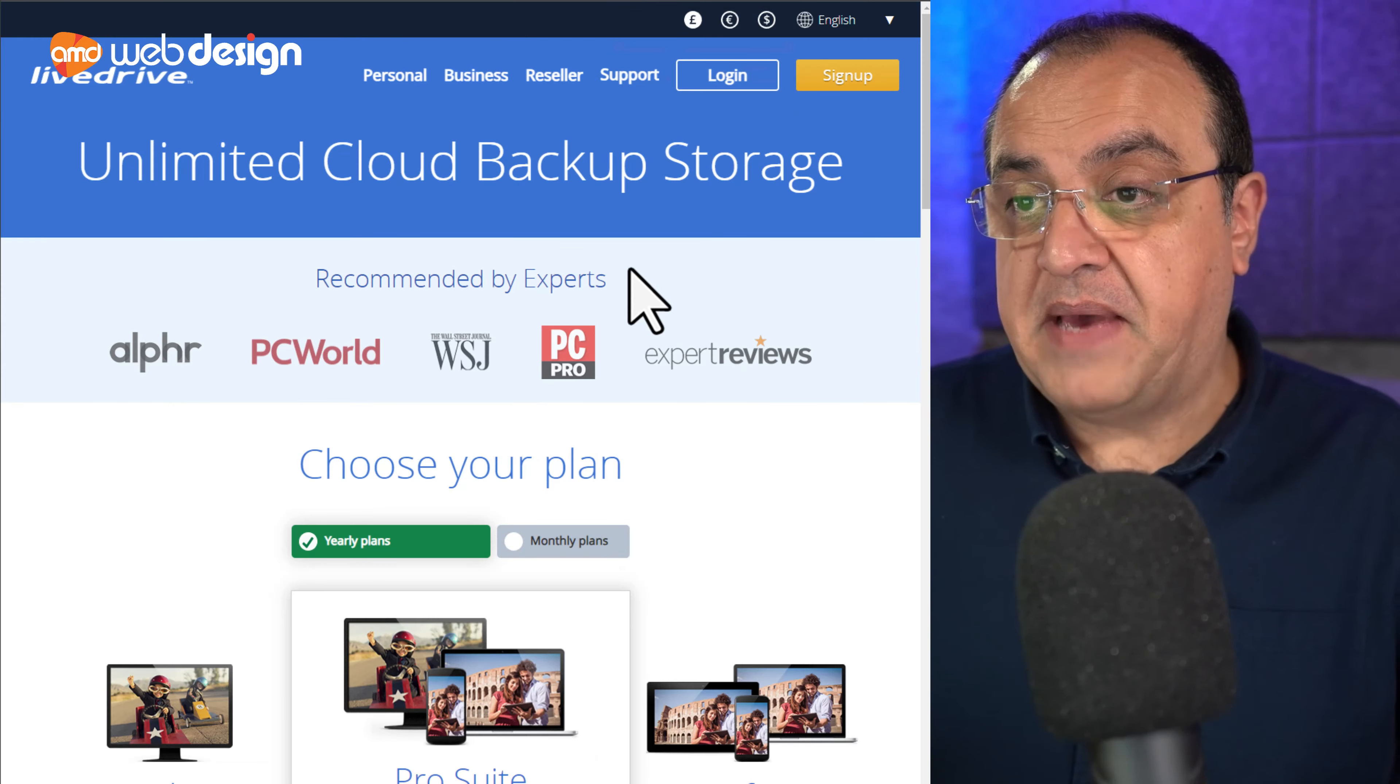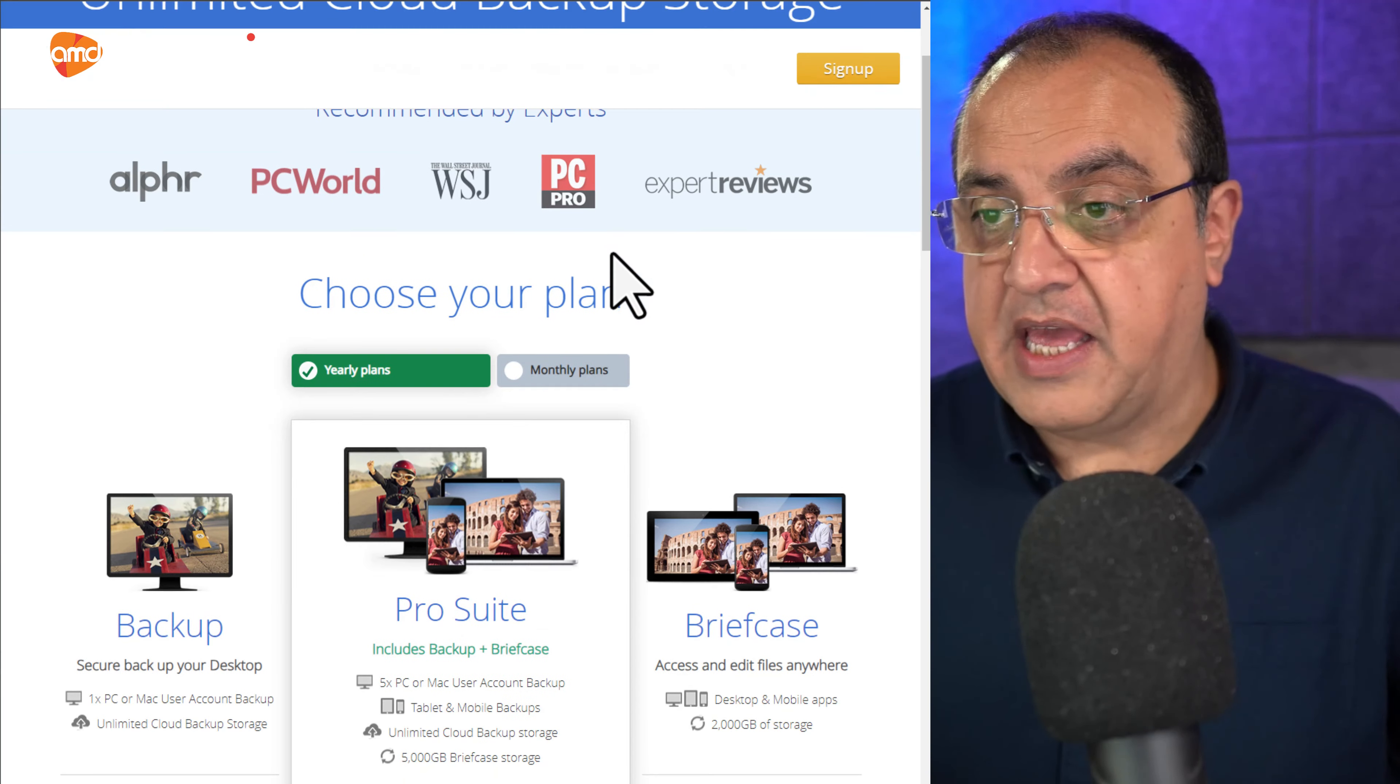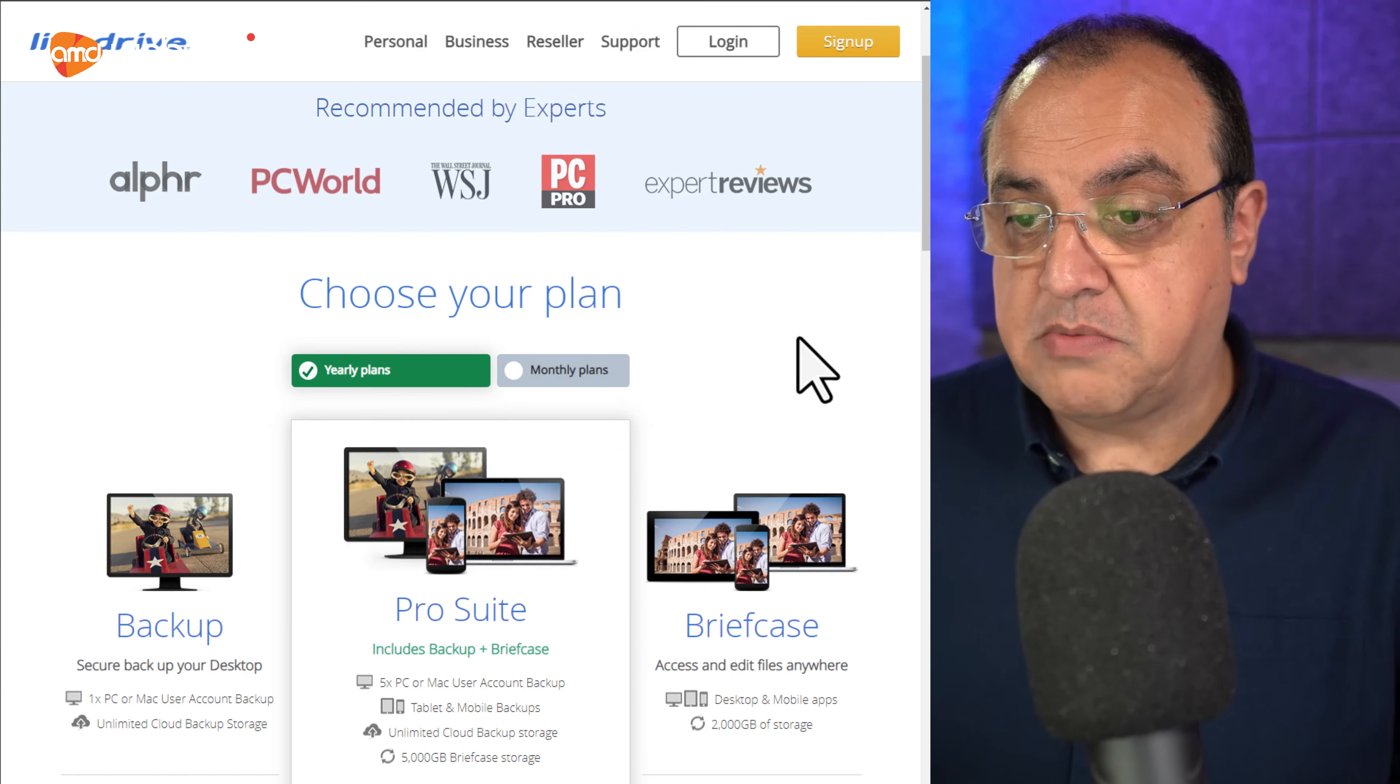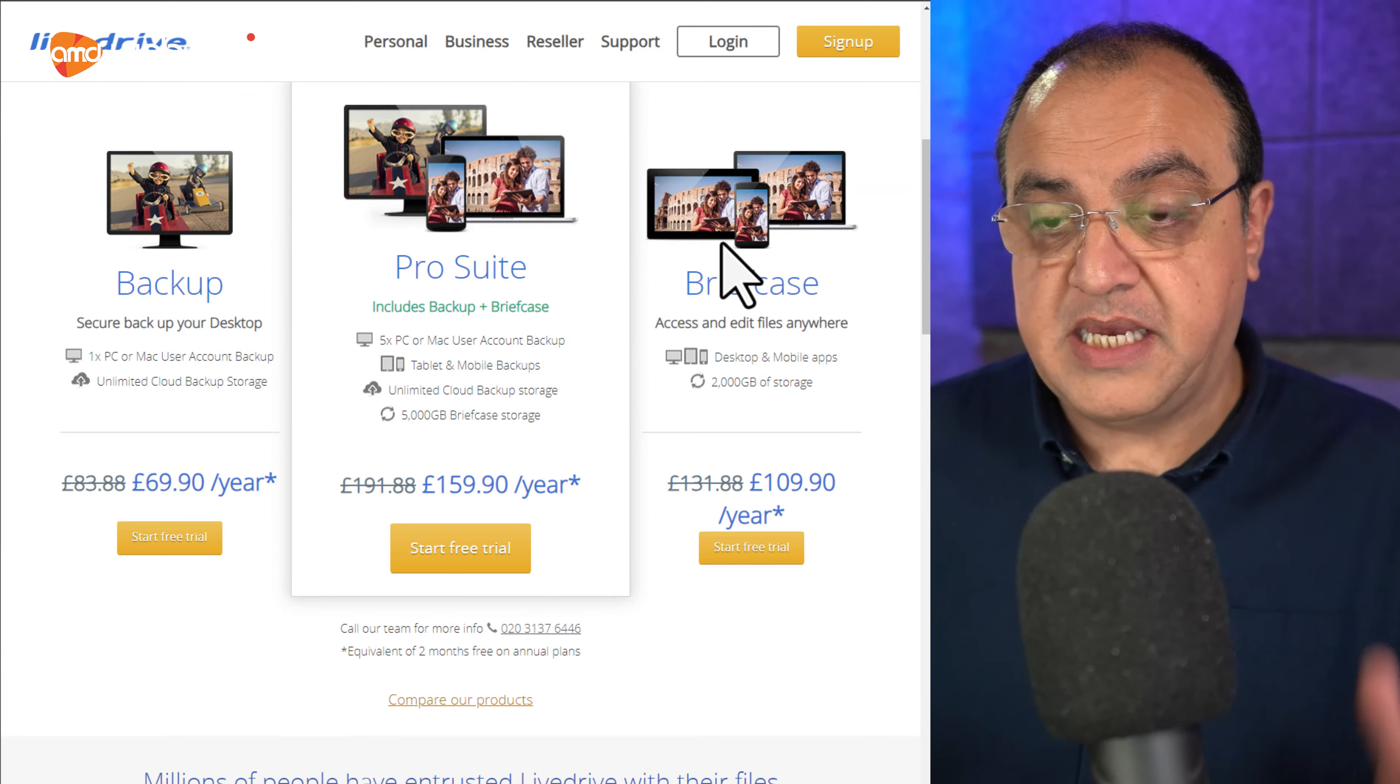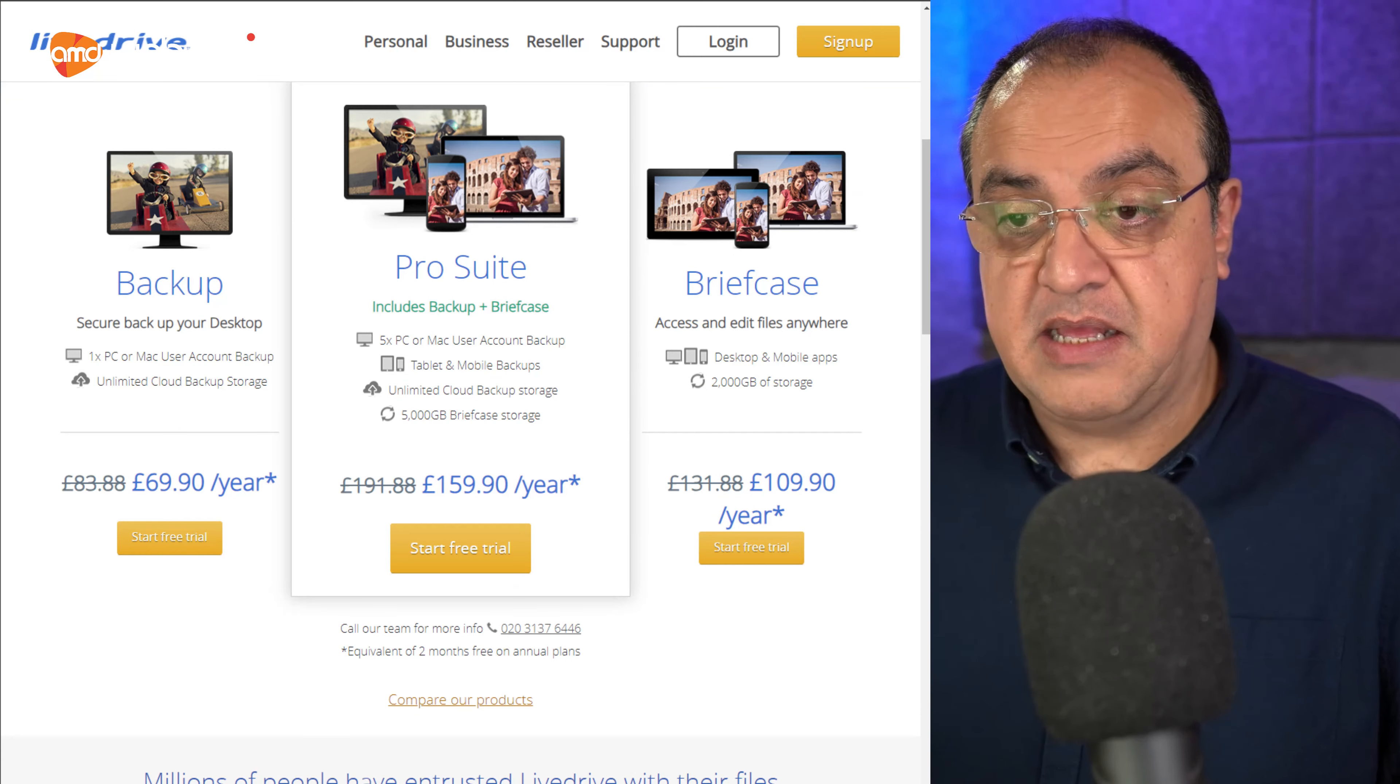And the last one in this one is LiveDrive. This is a paid solution. So this is more than just sharing your files and stuff like that. You can do everything from backups too, which is important. So you can back up all your assets, particularly if you're, you know, business photos and family photos.